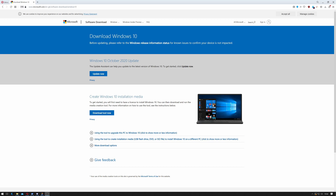Hi ladies and gentlemen, welcome to IT Snippets. Recently the Windows 10 October 2020 update has just been released, so I thought I'd show you how to slipstream that from start to finish. So let's get started.